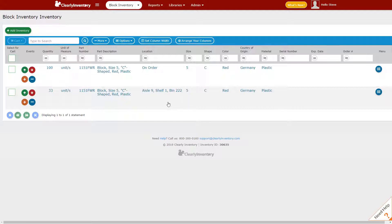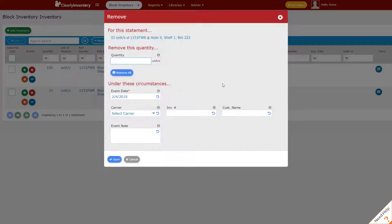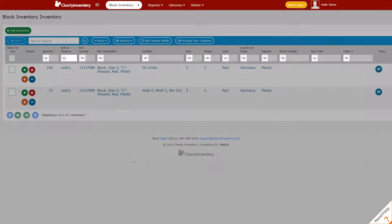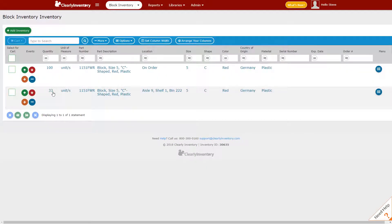To decrease the quantity of items in stock, we can either click on the decrease button here which will launch this modal, or we can also click on the quantity and choose remove.